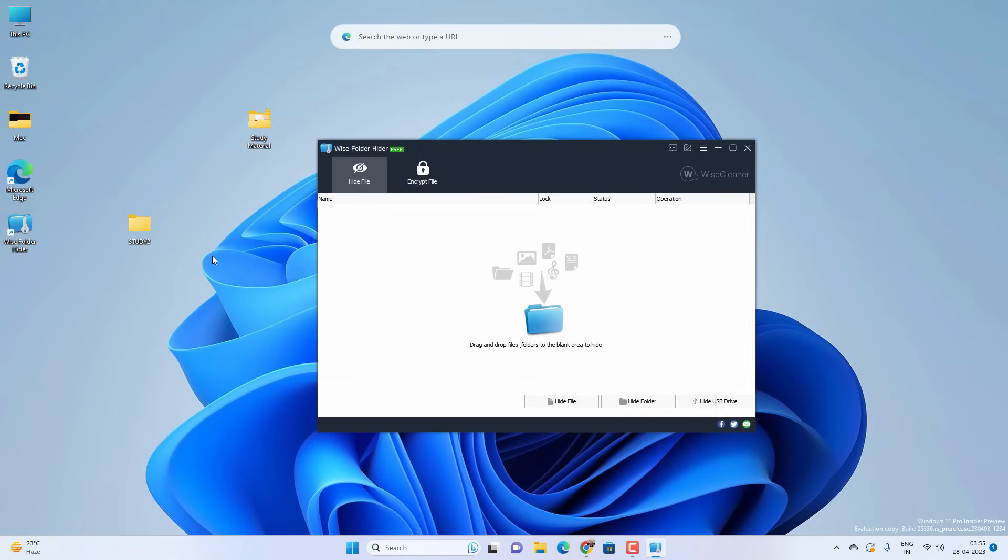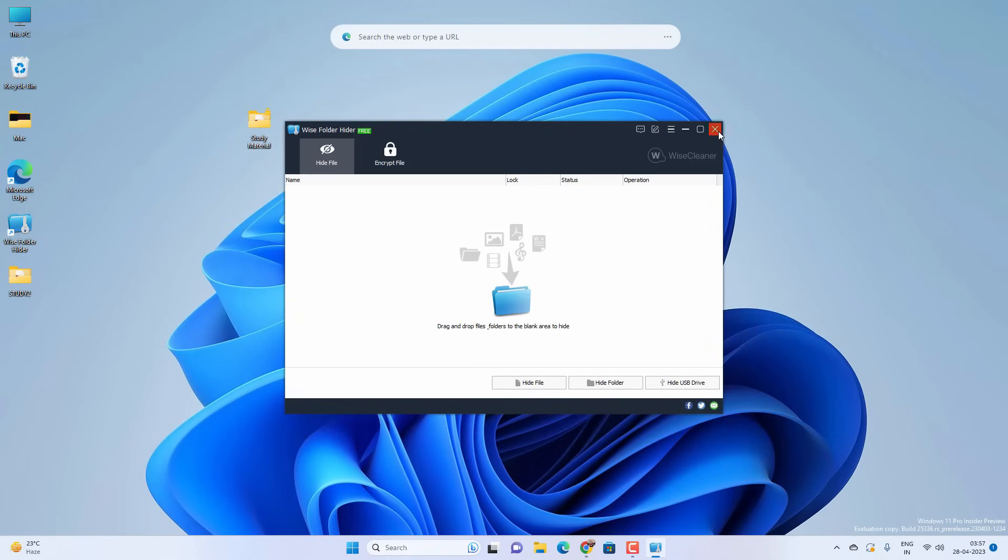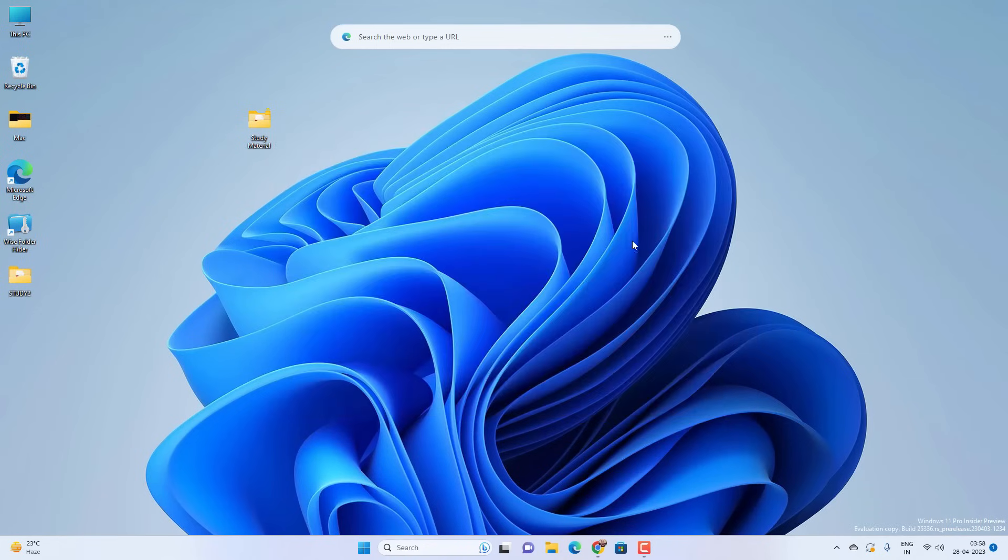There are some other third party applications you can try as well. Some people also recommend to create batch file to lock any folder. But that is not secure. There are only two ways: first one is the Windows encryption and second option is third party software.